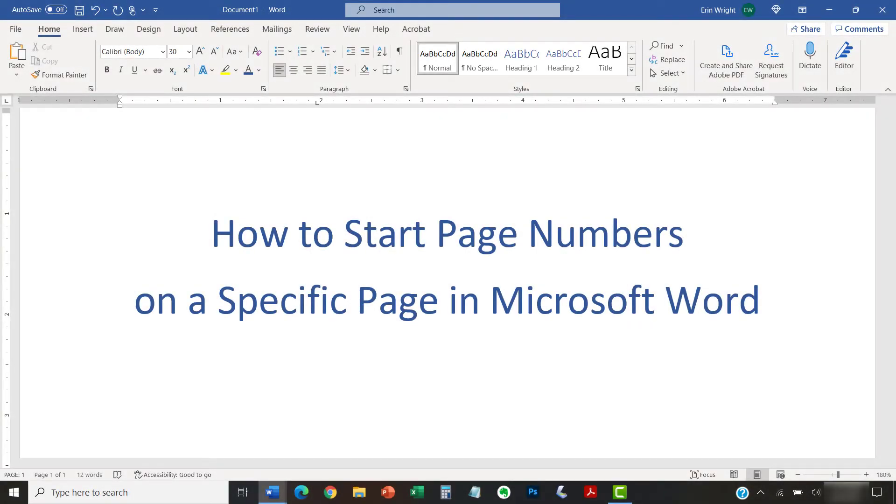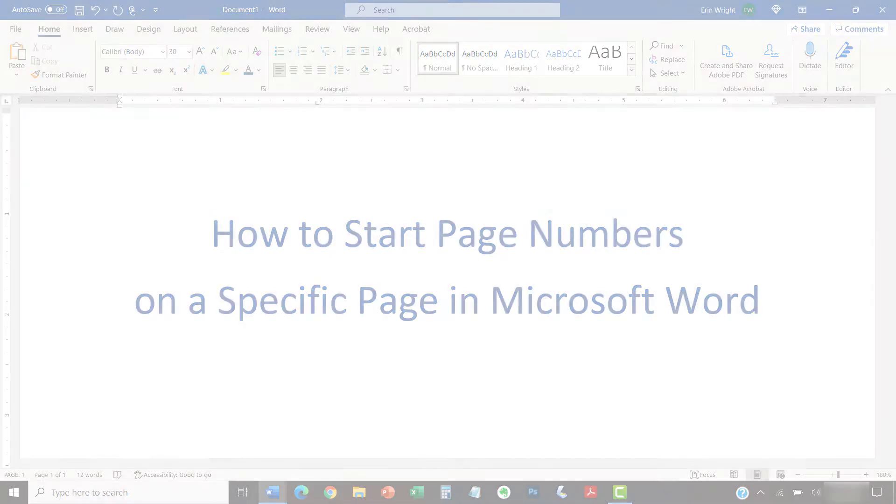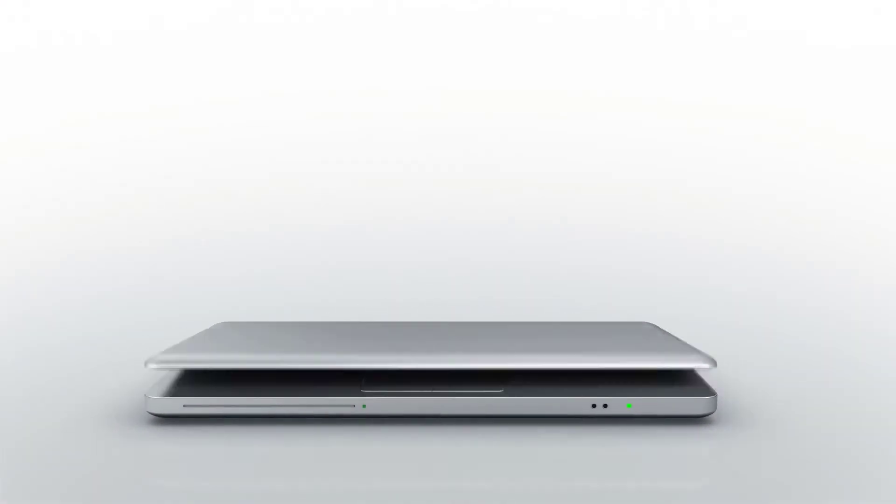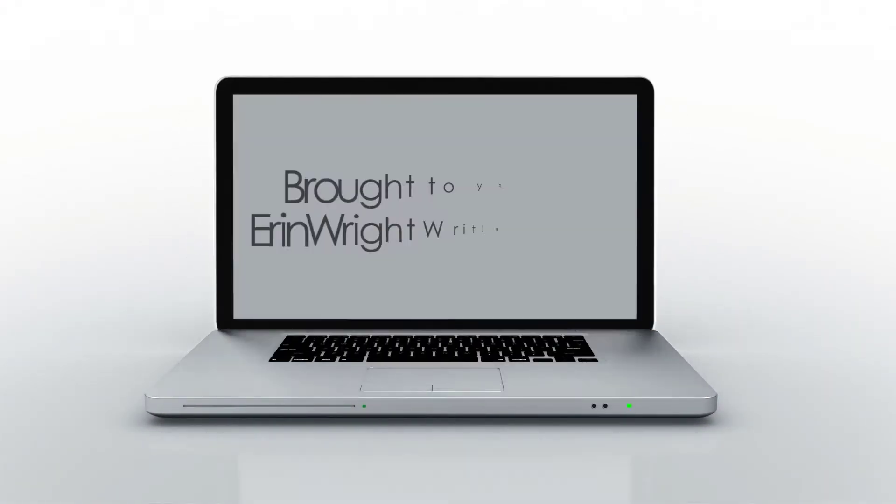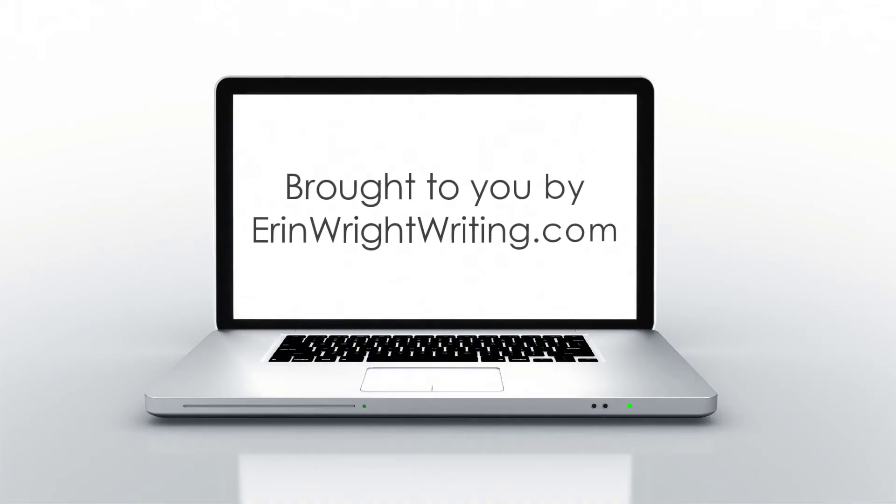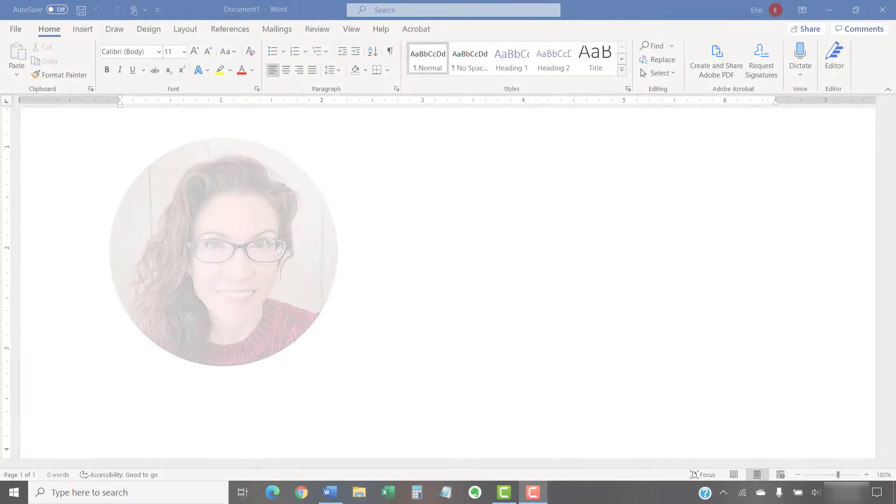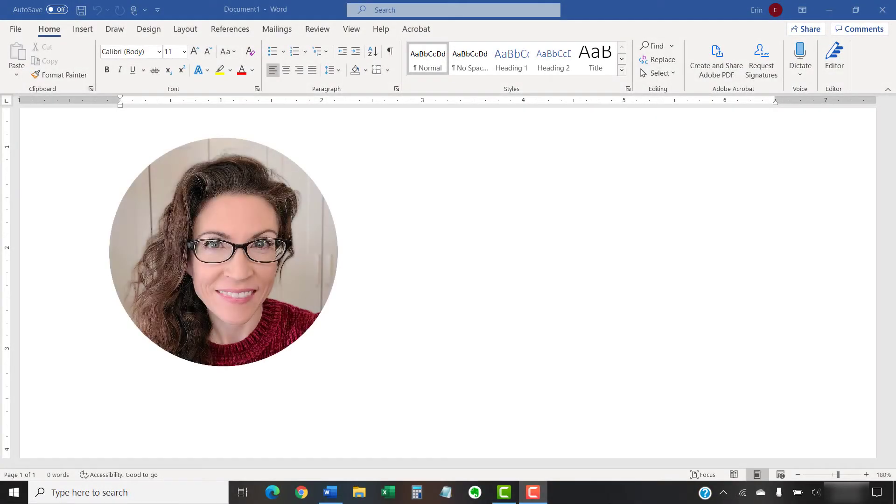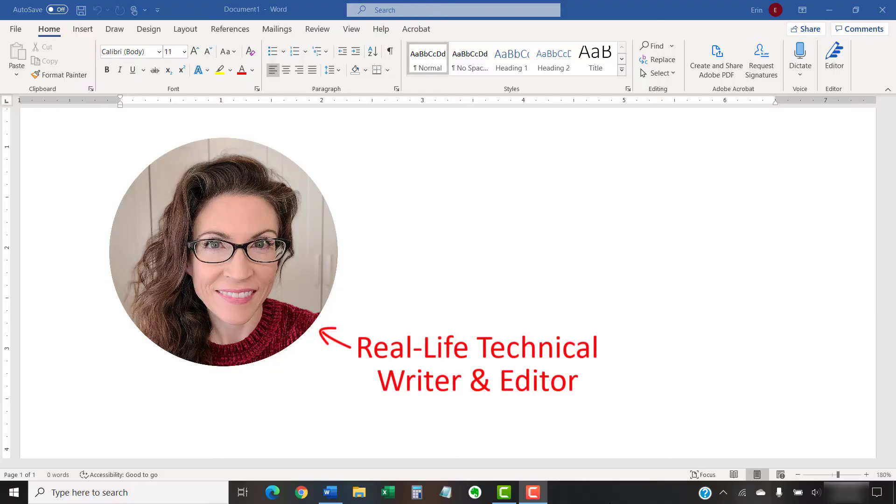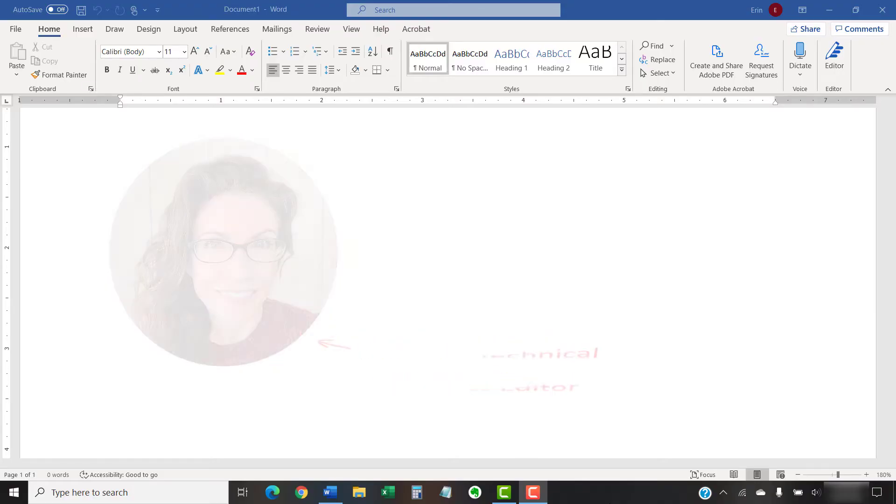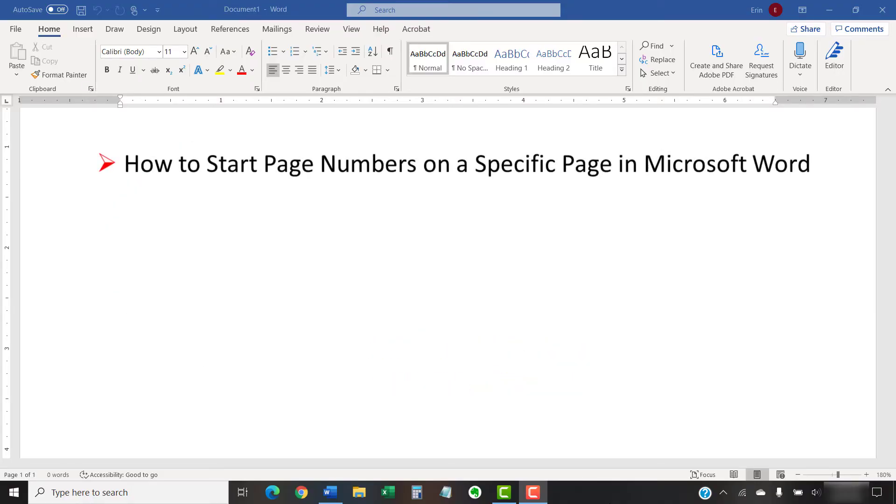This tutorial shows how to start page numbers on a specific page in Microsoft Word. Hello, my name is Erin. Today's tutorial shows how to start page numbers on a specific page in Microsoft Word.